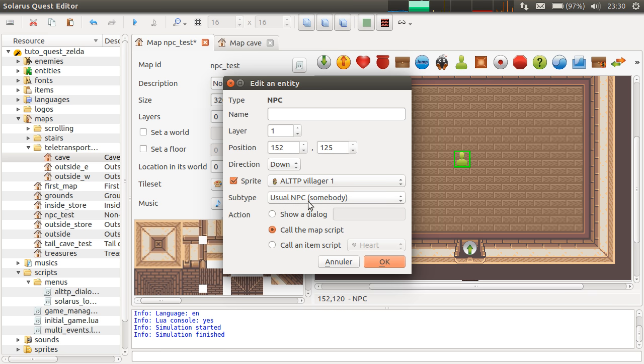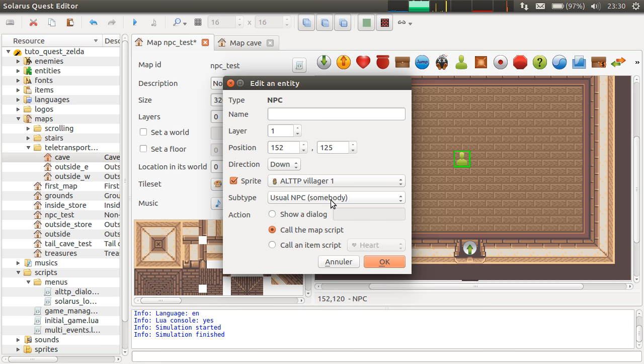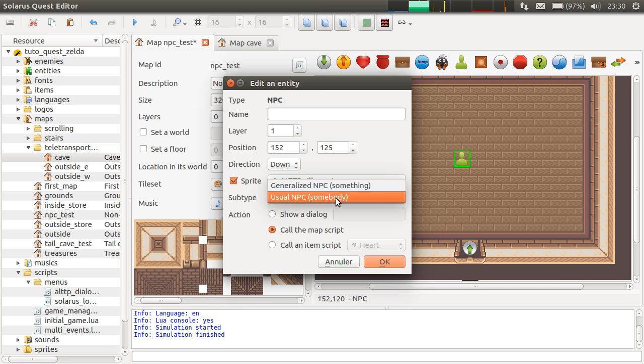Then you have this subtype field. Basically, somebody or something. And by default, it is somebody.